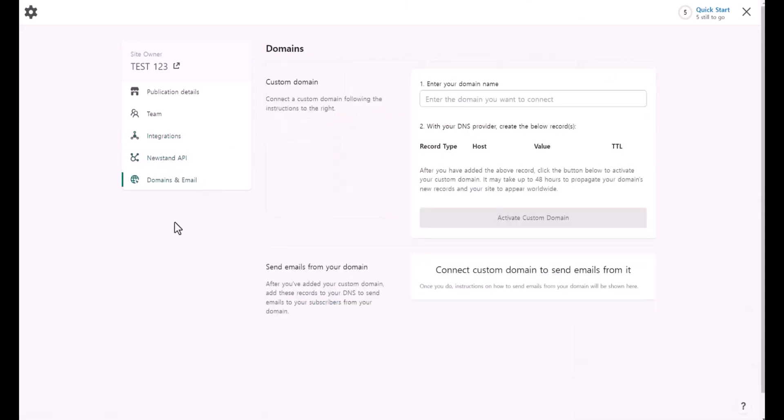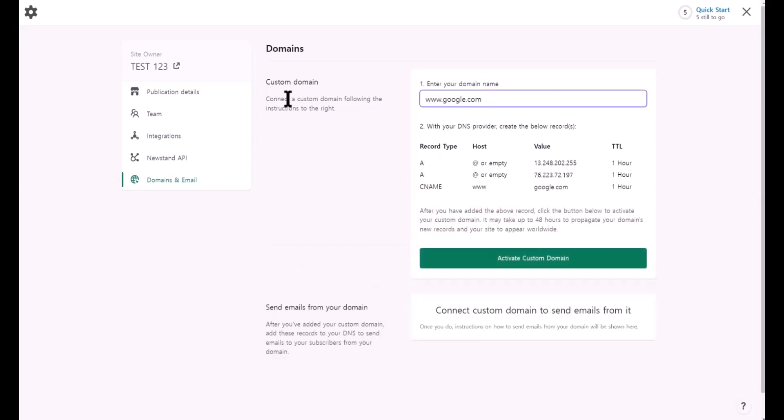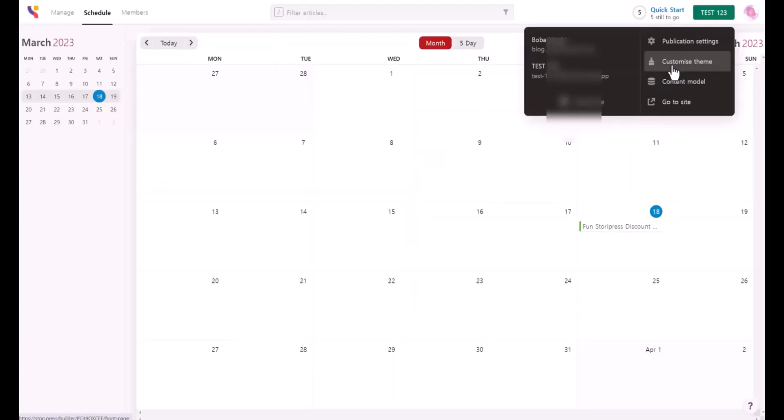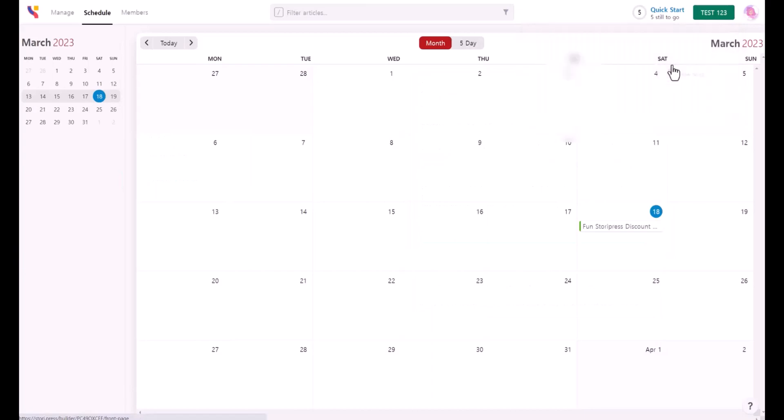If you have your own domain names, you can add it here. For example, www.google.com, then it's going to give you the A records and CNAME. If you try to add subdomain names, it's going to give you only the CNAME. Now the next one is customize theme.